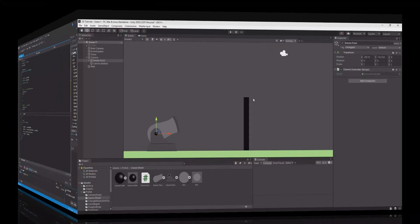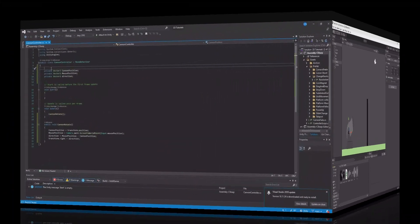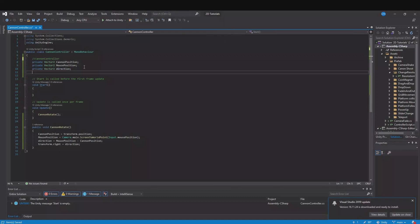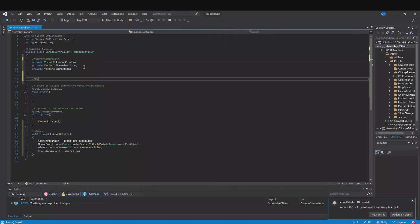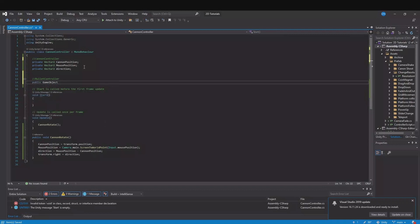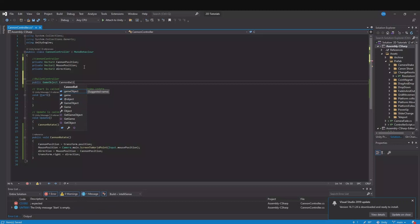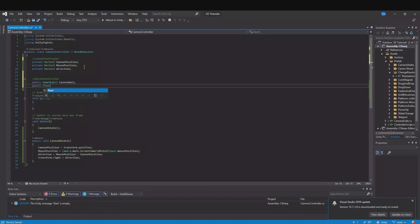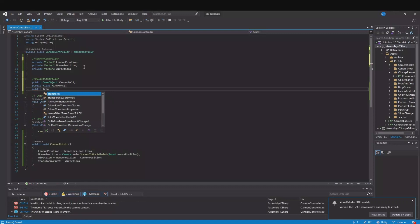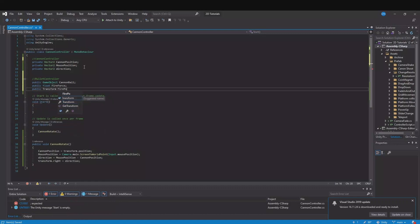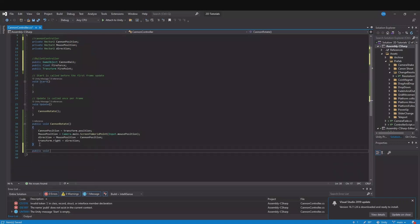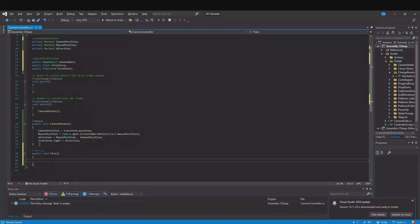Let's open up the script again. Now we will implement the bullet controller. Here we will need a public game object and this will be the cannonball. Then we will have a public float for our fire force and we will have a public transform for the fire point. Now let's go down here and make another public void called fire.